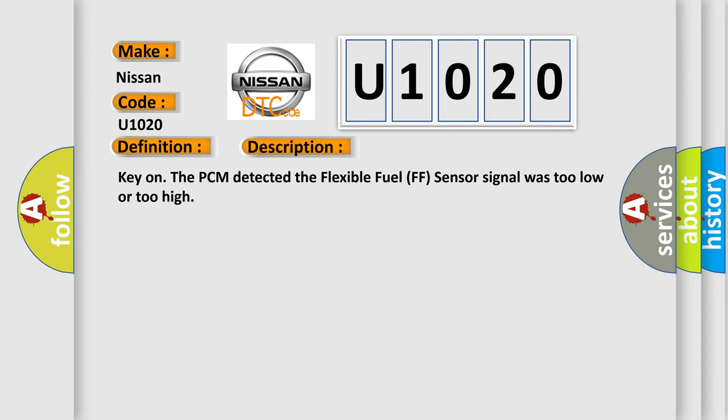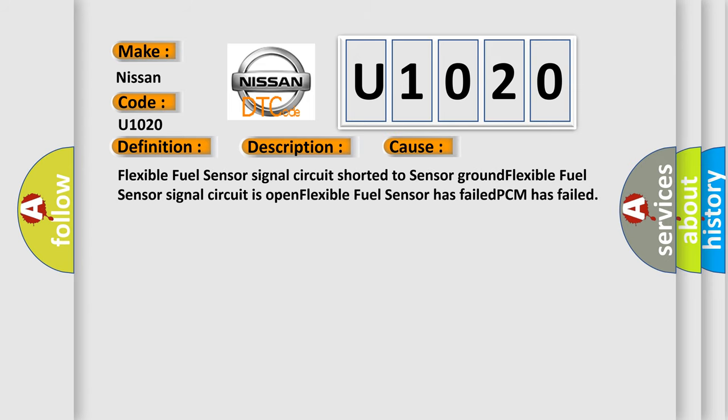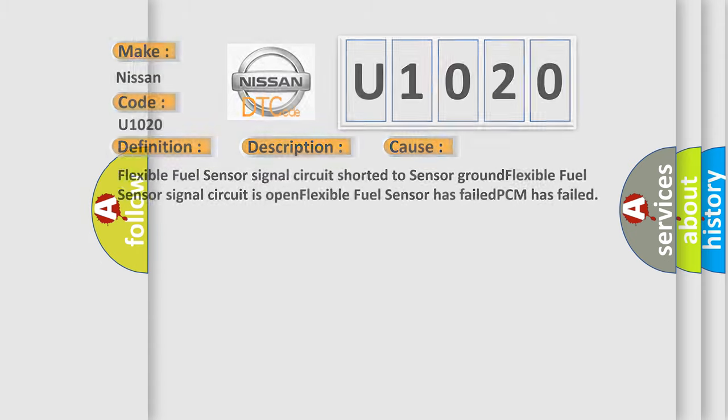Key on, the PCM detected the flexible fuel sensor signal was too low or too high. This diagnostic error occurs most often in these cases: flexible fuel sensor signal circuit shorted to sensor ground, flexible fuel sensor signal circuit is open, flexible fuel sensor has failed, or PCM has failed. The Airbag Reset website aims to provide information in 52 languages.